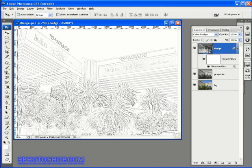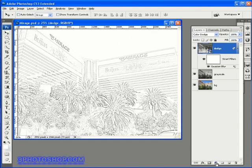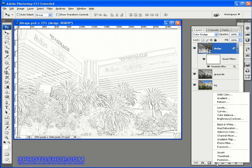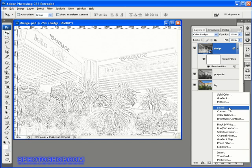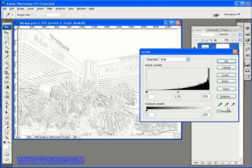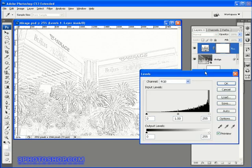And there we have it. A very detailed sketch-like appearance. If you think the sketch looks a little faded, then you can come down here to the bottom of the Layers palette, and then just click the Layer Adjustments icon, and then choose the Levels option.